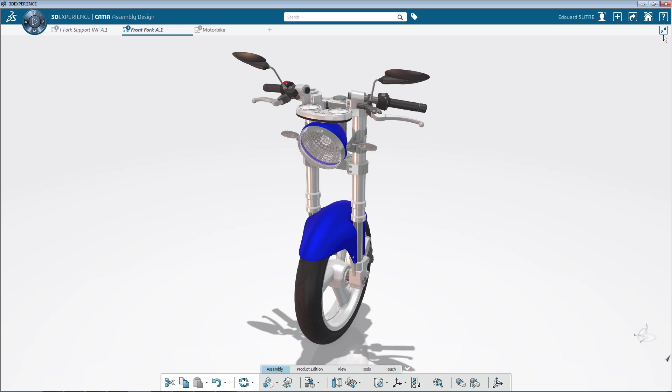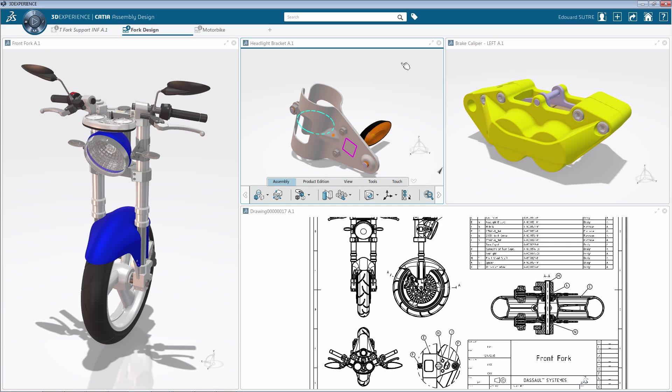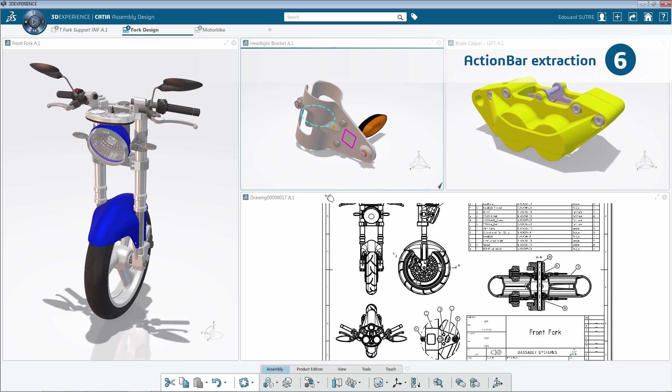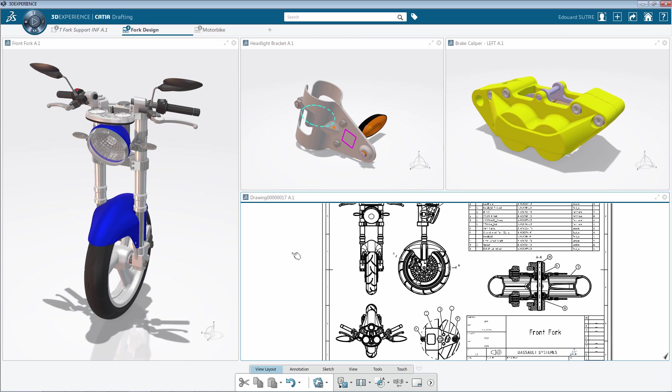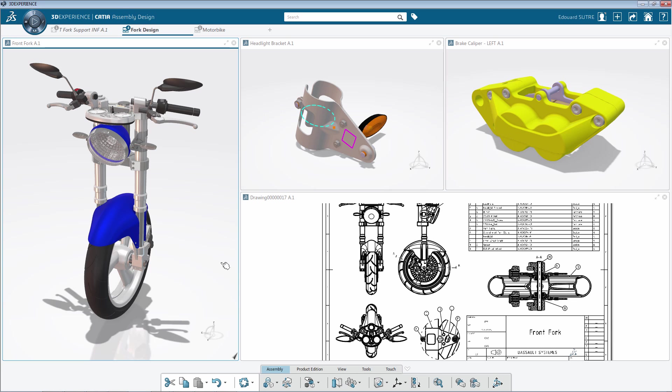Another option, accessible by contextual menu, is now available to extract the action bar from the current widget. The action bar will then move to the bottom of the global frame with enough space to display all the commands. The active widget connected to the action bar is the one with a different border.